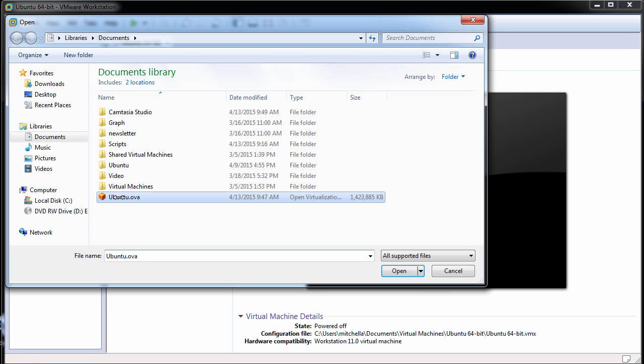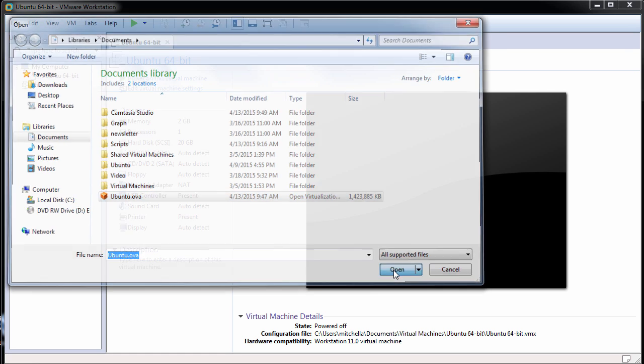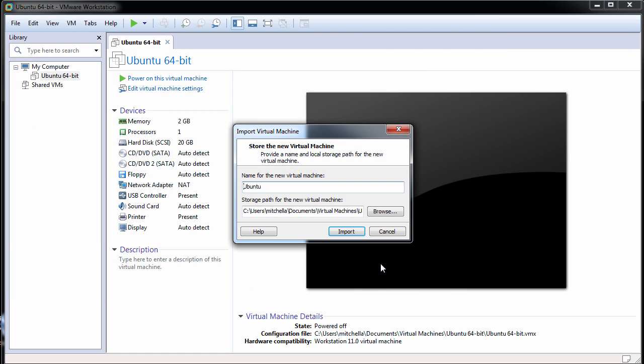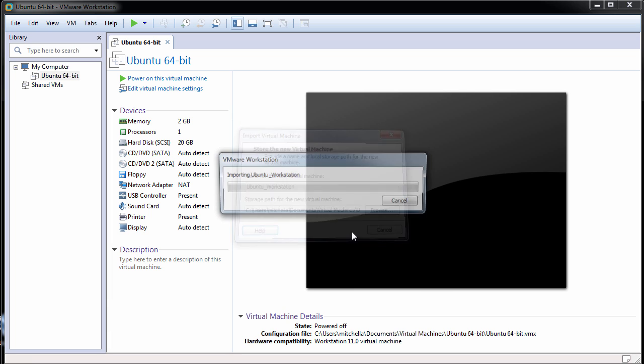Browse to the .ova file and click Open. Type a name for the virtual machine, then type or browse to the directory for the virtual machine files and click Import.